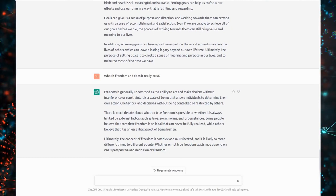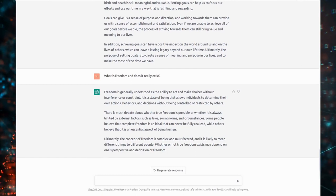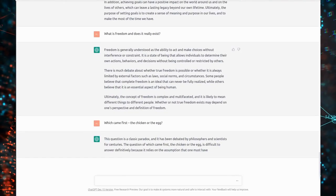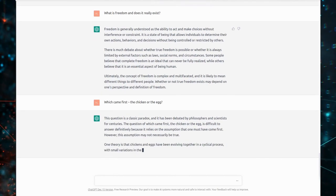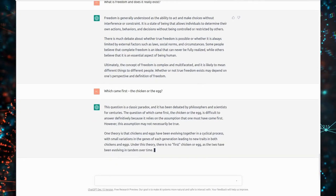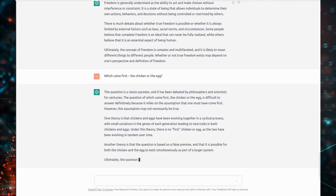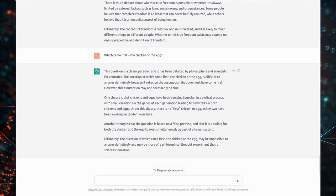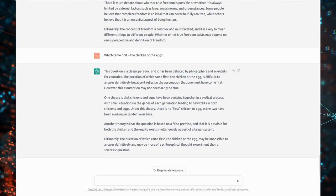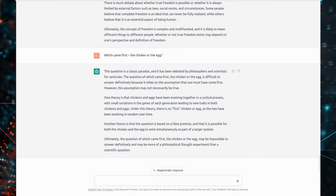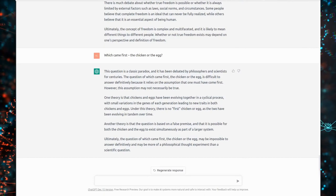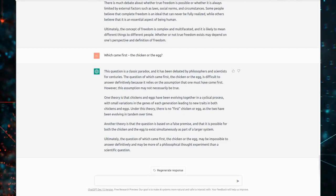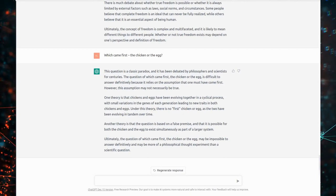Which came first, the chicken or the egg? This question is a classic paradox, and it has been debated by philosophers and scientists for centuries. The question of which came first, the chicken or the egg, is difficult to answer definitively because it relies on the assumption that one must have come first. However, this assumption may not necessarily be true. One theory is that chickens and eggs have been evolving together in a cyclical process, with small variations in the genes of each generation leading to new traits in both chickens and eggs. Under this theory, there is no first chicken or egg, as the two have been evolving in tandem over time.